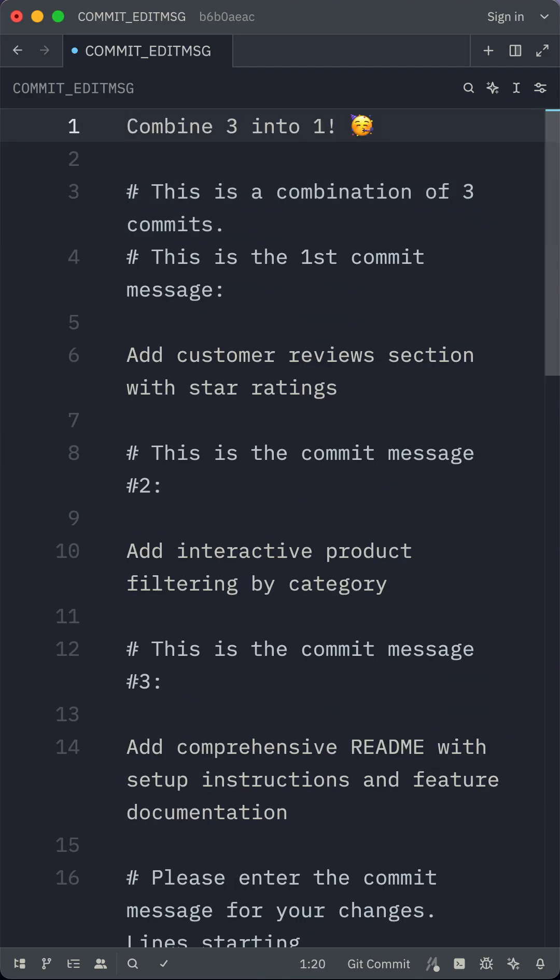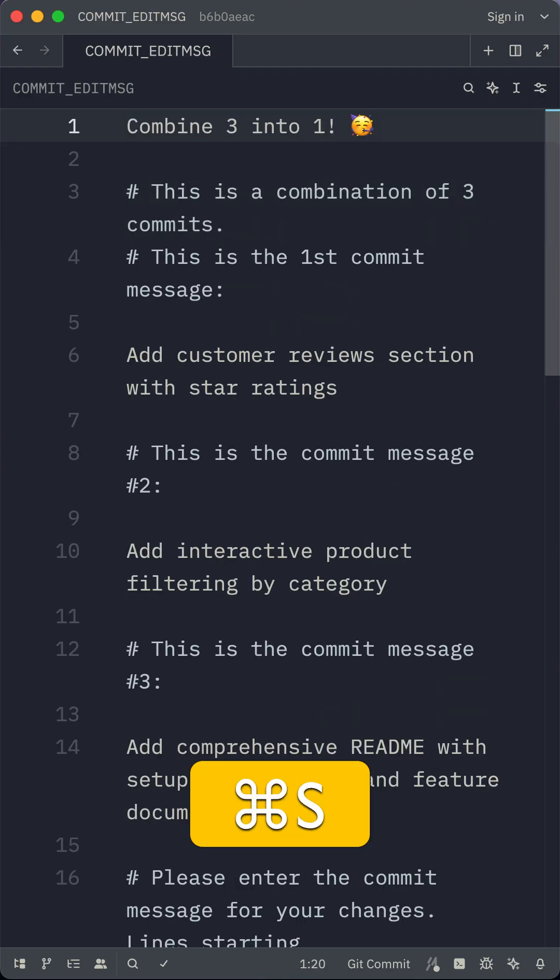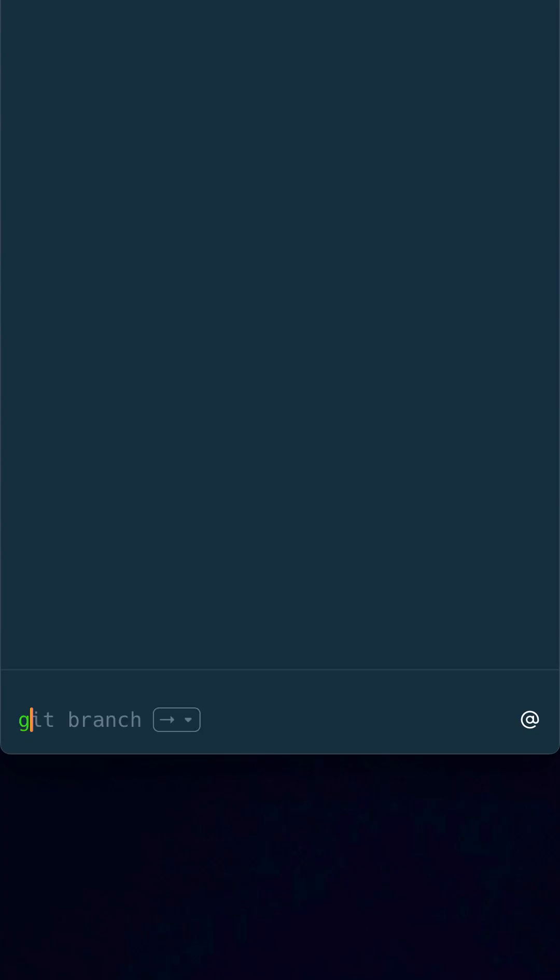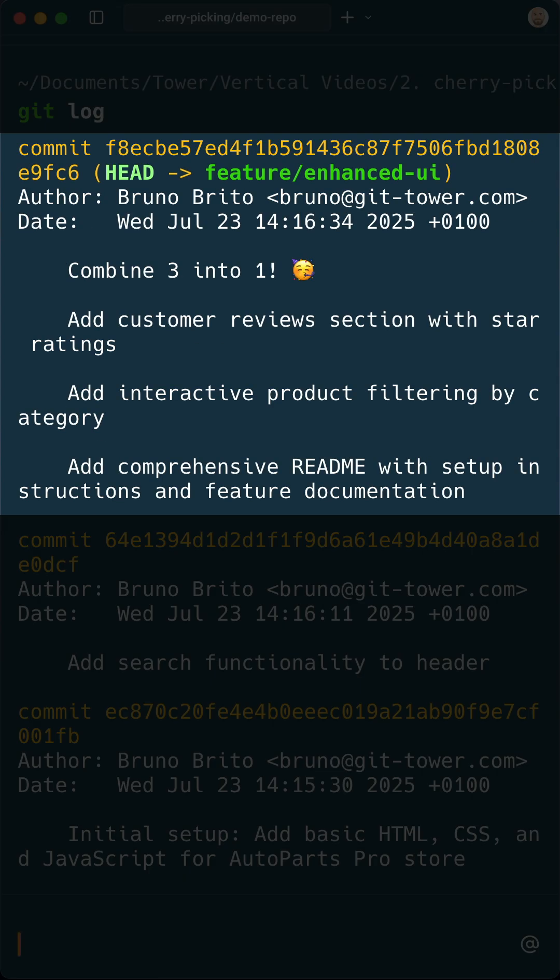After entering a commit message for the new combining commit, the interactive rebase is completed and the three old commits have been squashed into one.